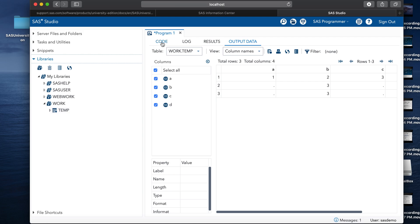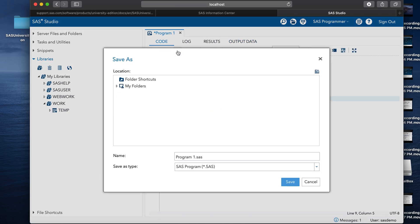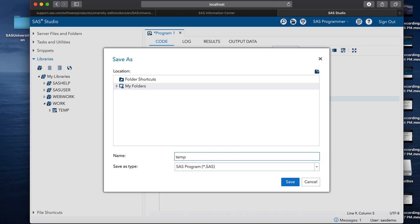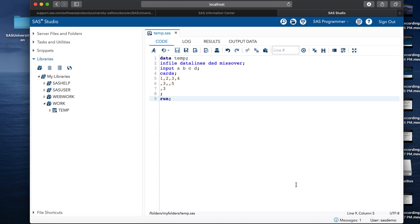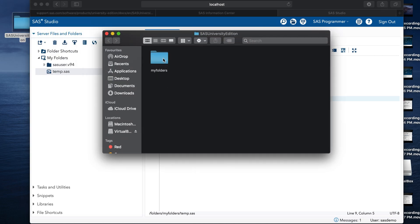Now we can also save this program by clicking on the save option and then clicking on my folders. My folders is basically are the folders that we created in the step one while installing or the following the steps for installing the SAS studio. Once you click on the my folder, you can edit the name of the program and give it a temp and then click on save. So now we successfully save the program as temp. You can see this under the my folders. So it will be also stored in the physical folder of my folder. Here it is also saved in the form of temp.sas.